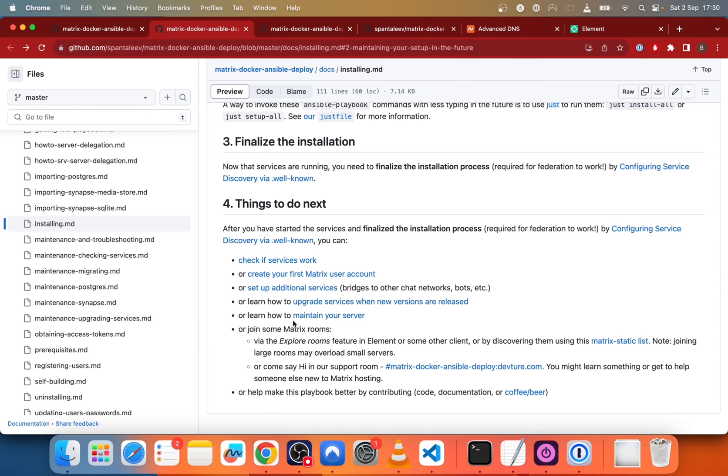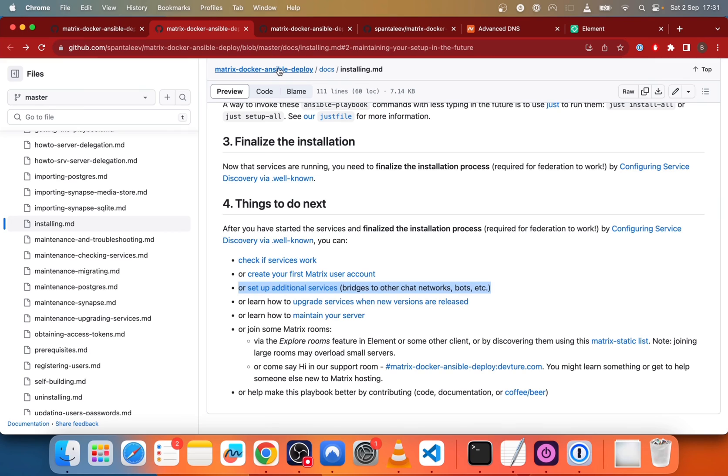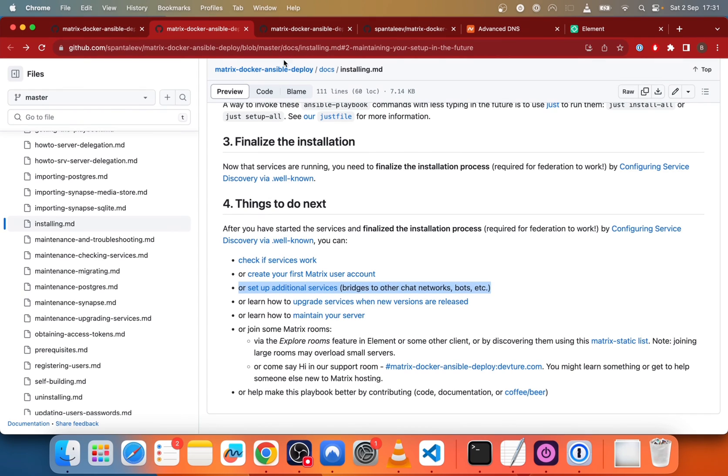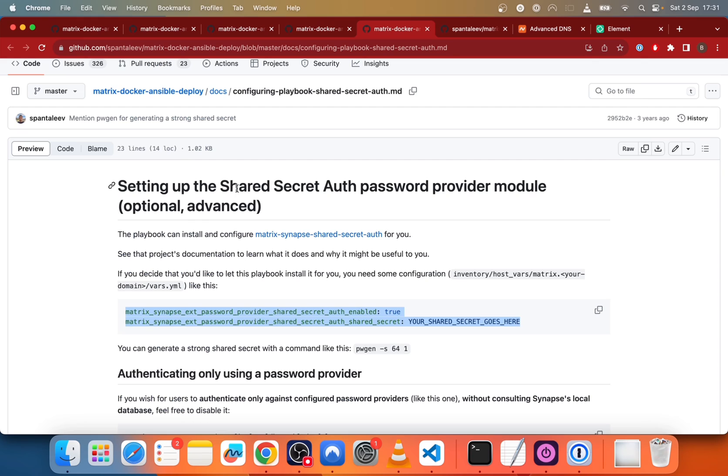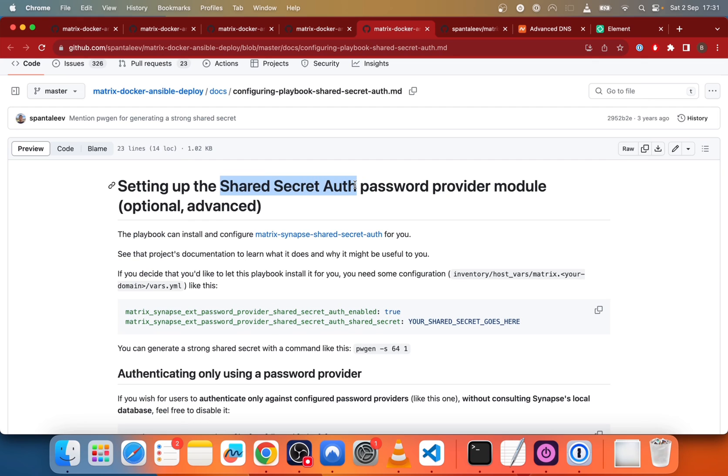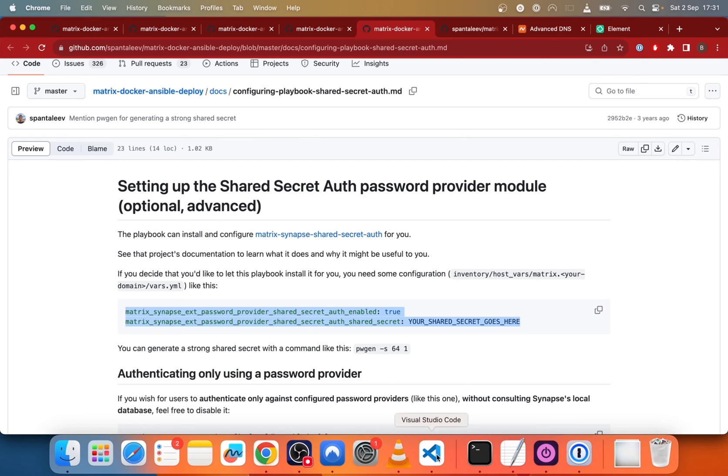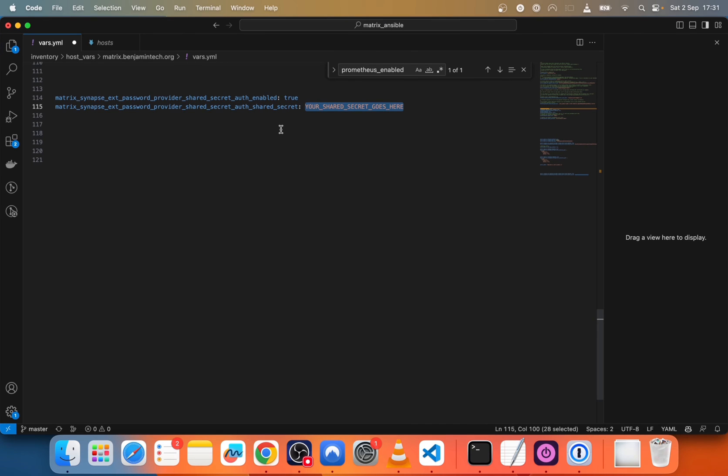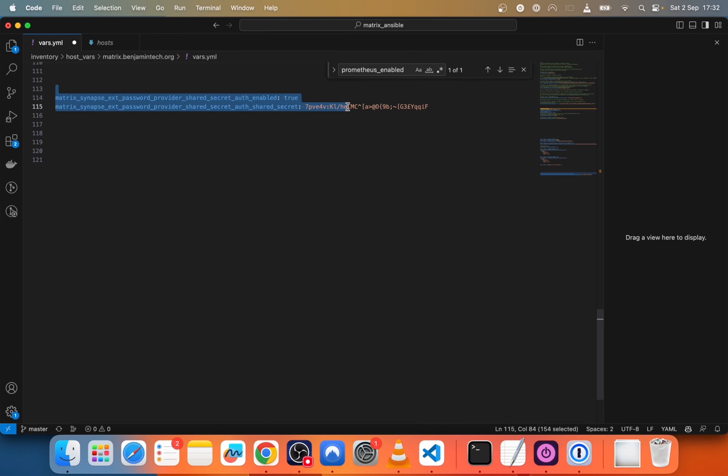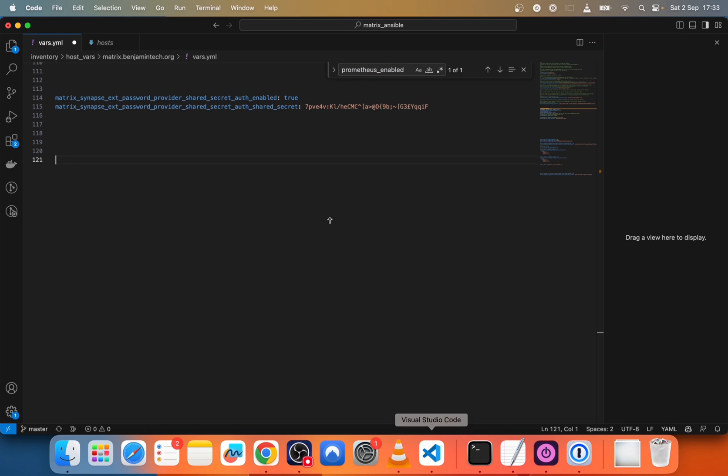So now what we will do is set up the additional services. So how to make it work with Instagram, Telegram and other messaging apps. So first we will see how to make them working. We first need to set up the secret shell auth. So we copy paste these commands in our config file and here we will put a very strong secret. So for instance, this one.